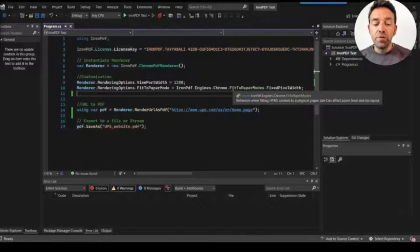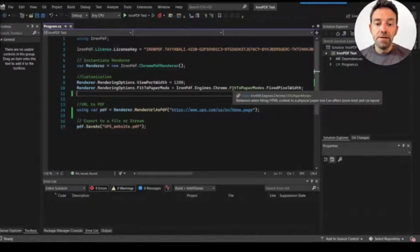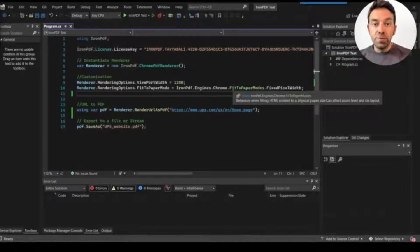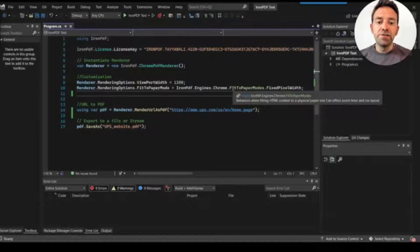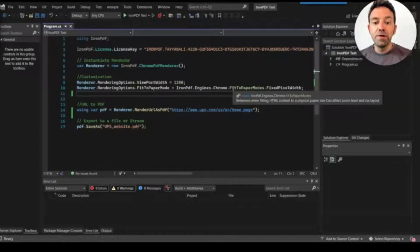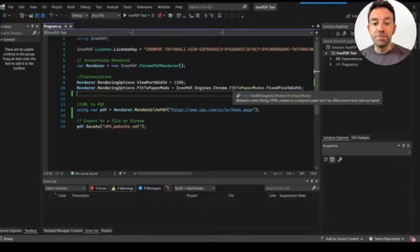Then I use the RenderUrlAsPdf function to convert the URL to PDF, and here I also use the UPS website for comparison. Then I save the PDF file using the SaveAs function, and in the parameter I put the path of the output PDF file with the destination.